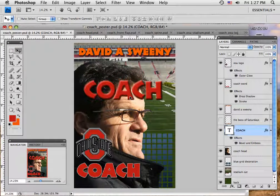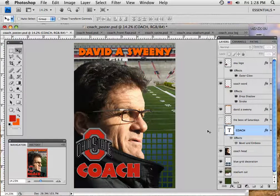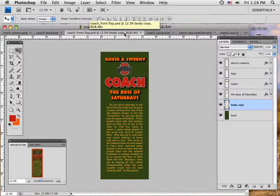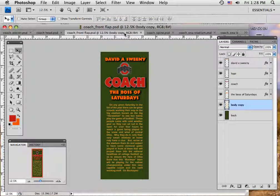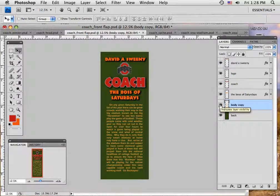The lettering in Photoshop is part of working with the complete product — it's not quite as controllable as it is in Illustrator, but it works for a photograph-based package like this. Let's look at other parts of the dust jacket. This is the inside front flap — you take graphics like the author's name and the Ohio State logo, arrange the 'Coach' word, make 'The Boss of Saturdays' into two lines, and then add body copy. In this case it's going to be yellow copy against the green backdrop.